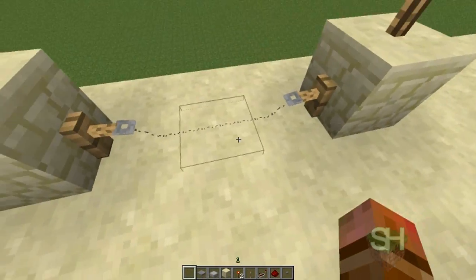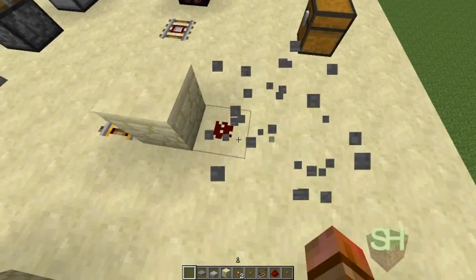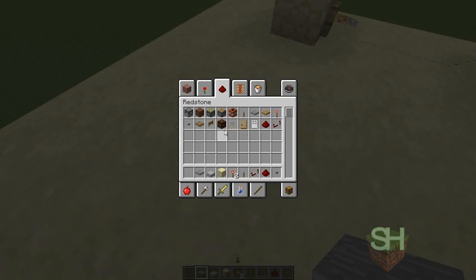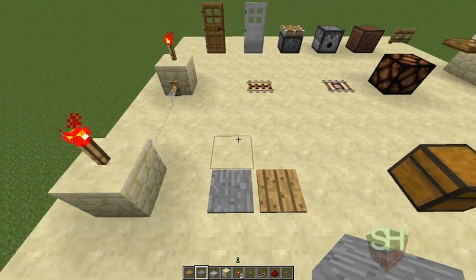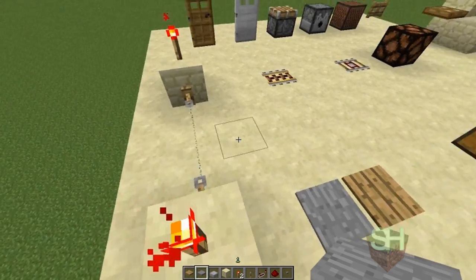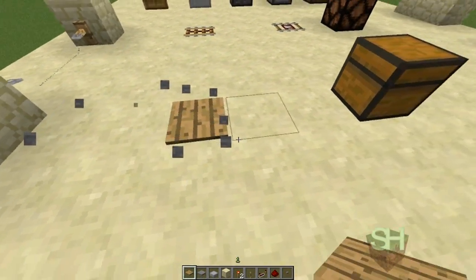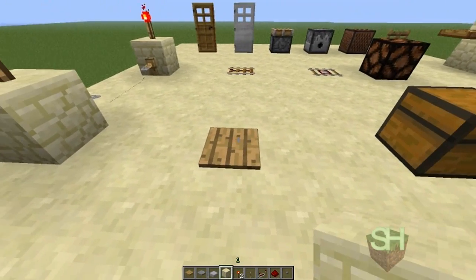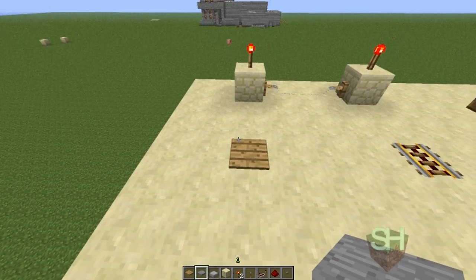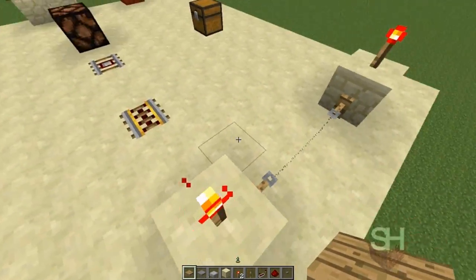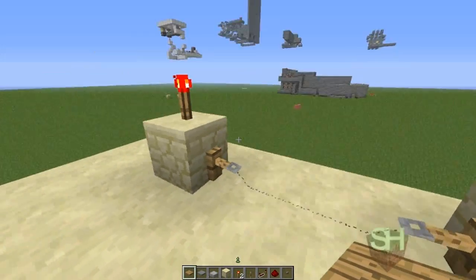Pressure plates work the same exact way but are easier to see since tripwire is a thin line of wire. There are two different types of pressure plates: stone and wood. Stone can only be powered by entities like zombies, skeletons, and players. The wooden pressure plate can be powered by any entity — you could even shoot an arrow at it.